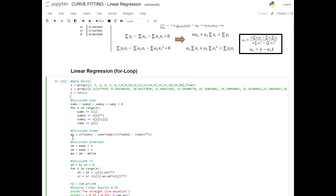Once we have all four sums, we can calculate a1. From the equation: n multiplied by sum_xy minus sum_x multiplied by sum_y in the numerator, divided by n multiplied by sum_x_squared minus sum_x all squared. Once we have a1, we calculate a0. x_mean is sum_x divided by n, y_mean is sum_y divided by n. Then a0 equals y_mean minus a1 multiplied by x_mean. So now we have a1 and a0 — the best fit line is defined.